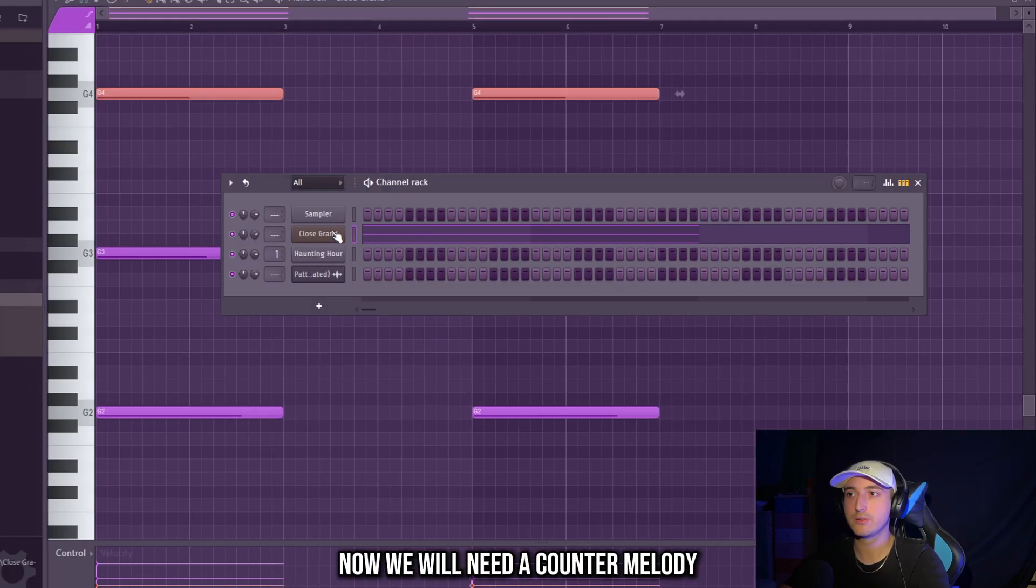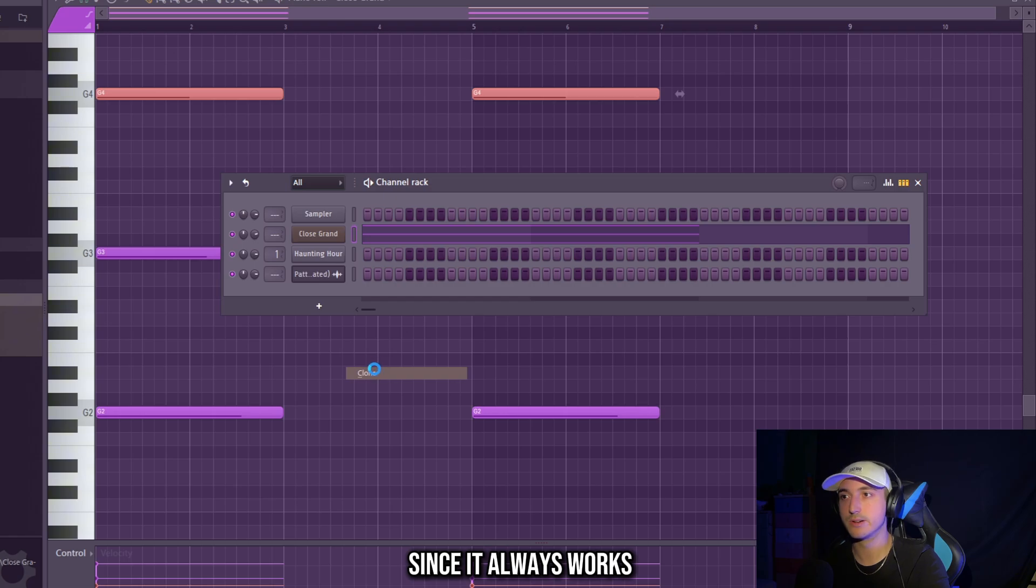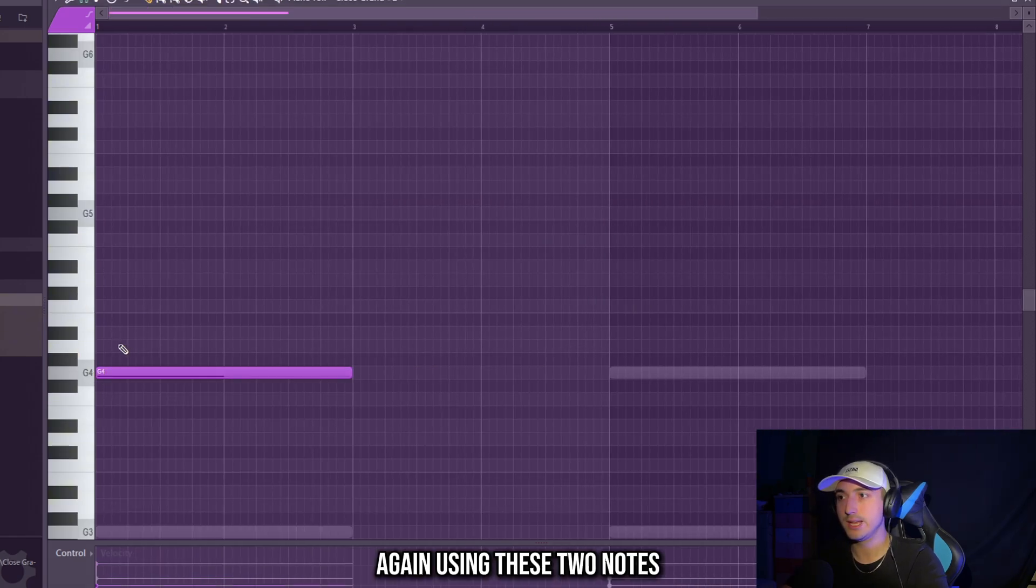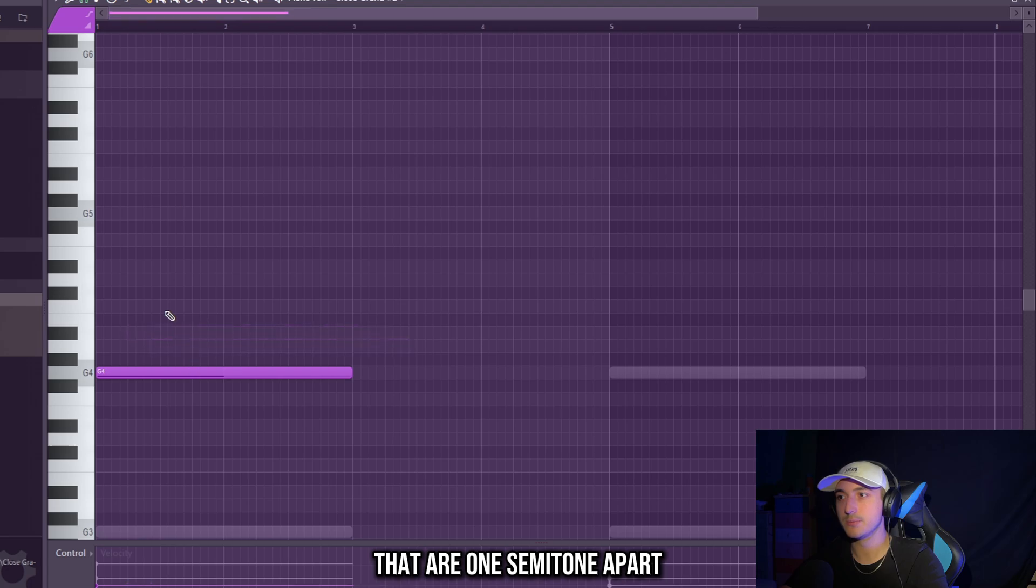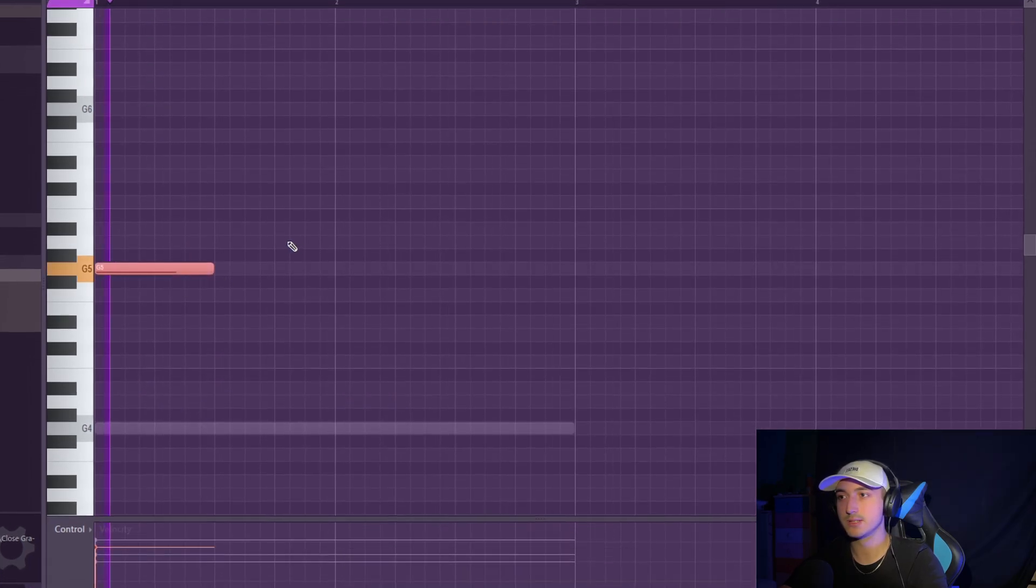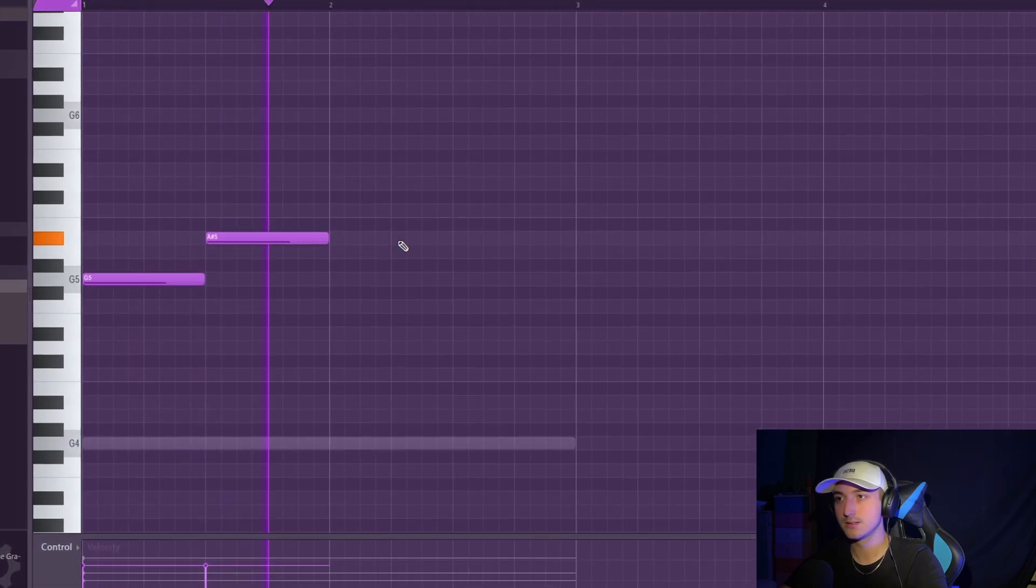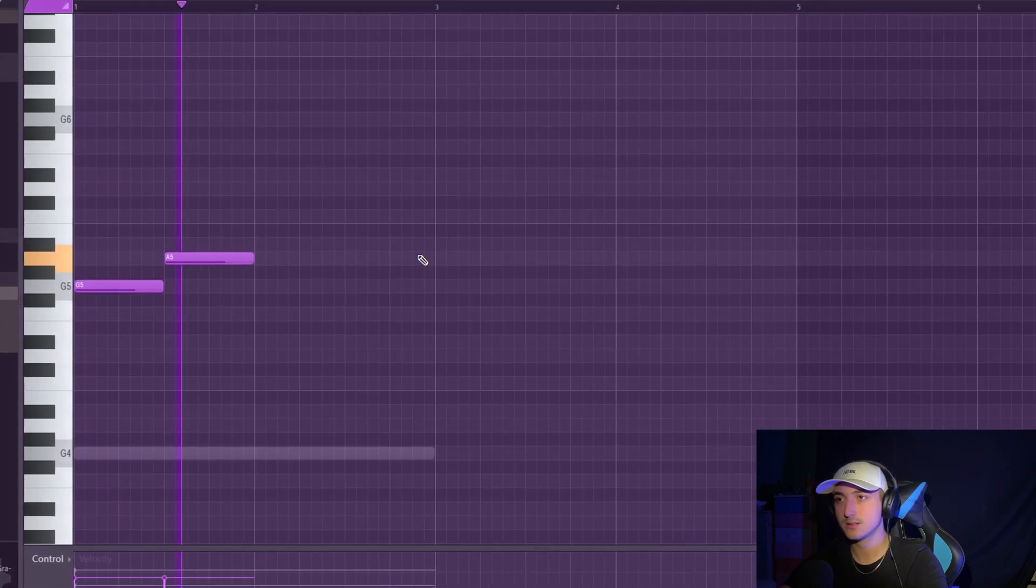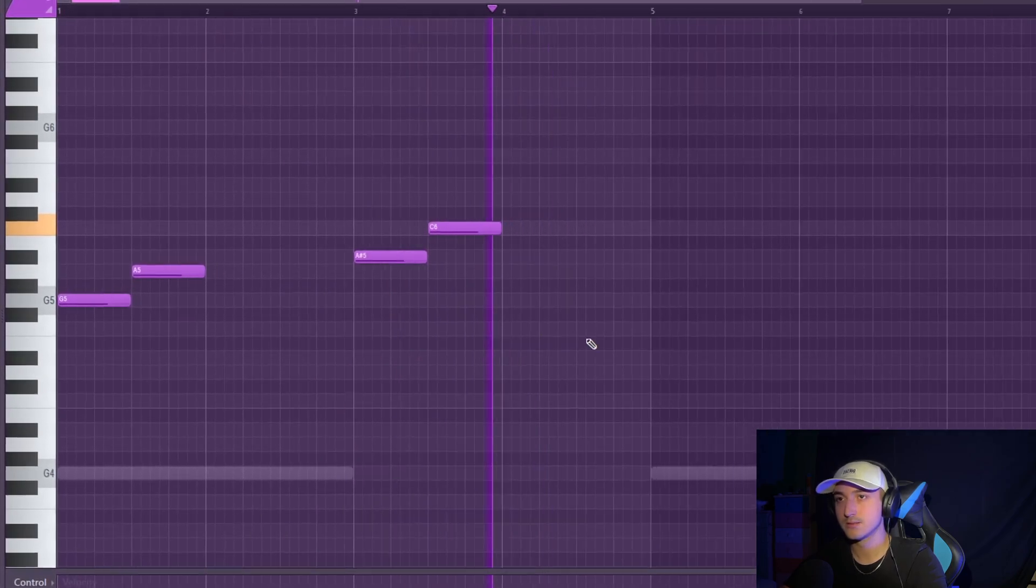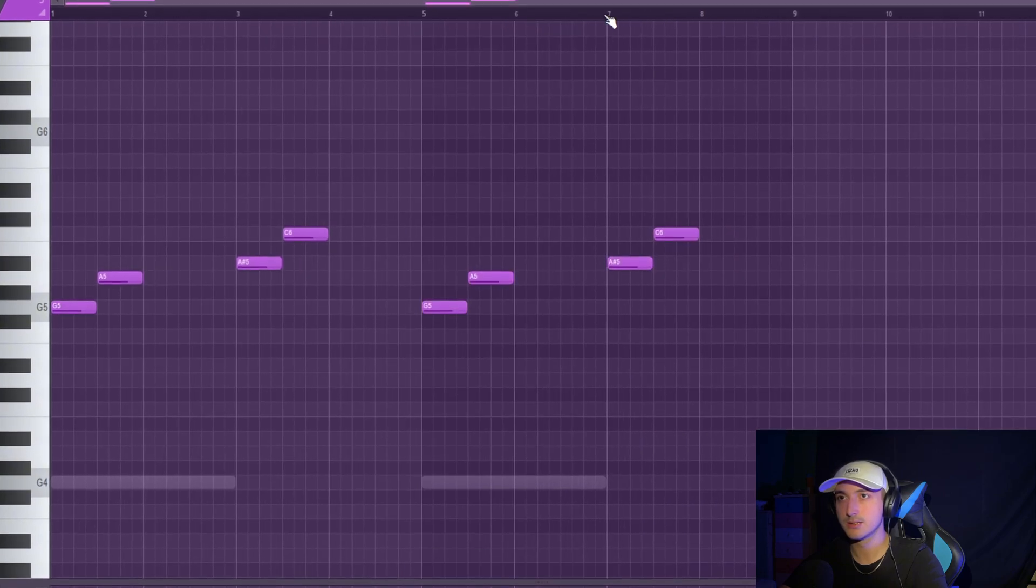Now we will need a counter melody. So let's clone the piano, since it always works, and create a really simple melody, again using these two notes that are only one semitone apart. And let's make the velocity higher, that basically means the volume. And let's copy this.